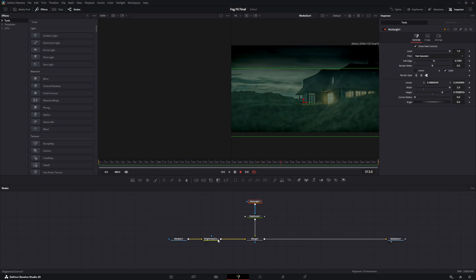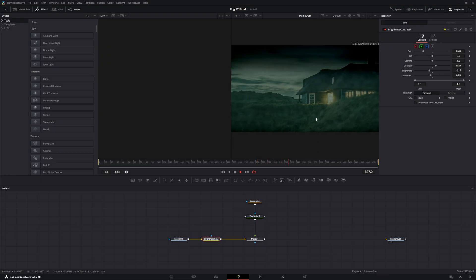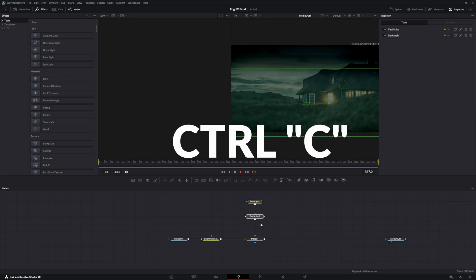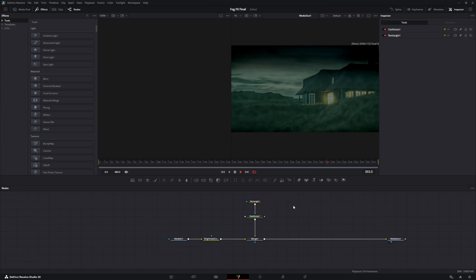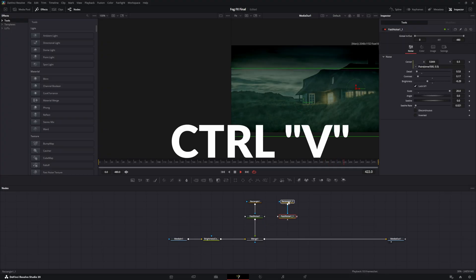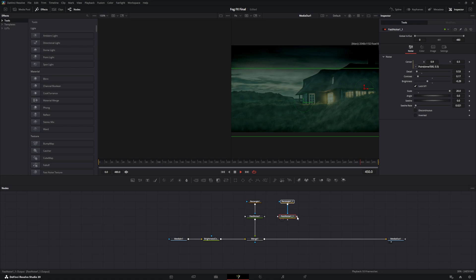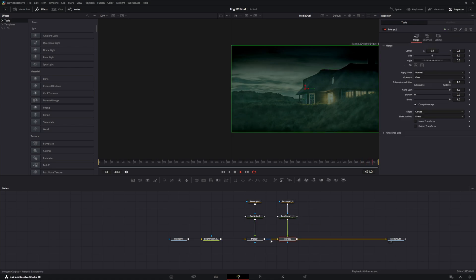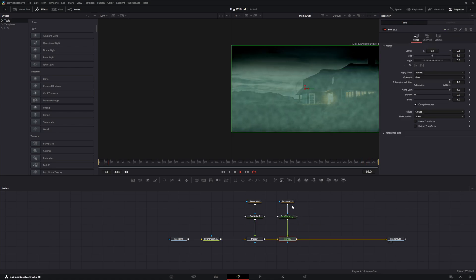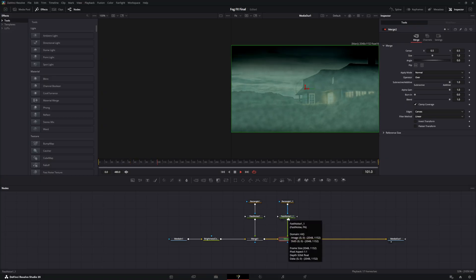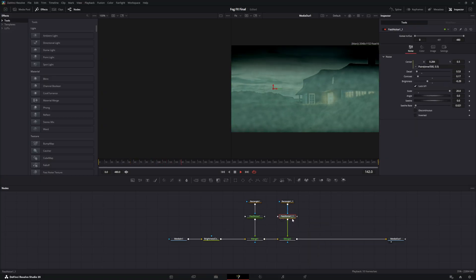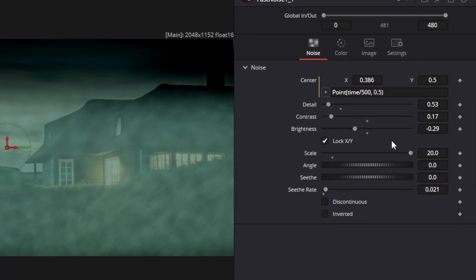One thing you're going to want to do after this is copy the fast noise and the rectangle. Click off into the empty node tree and paste them. From there, connect the output to the merge and now you have a second set of fog. Select the fast noise on the second set and go up to change its settings — this will give us the effect of having a 3D layered look.